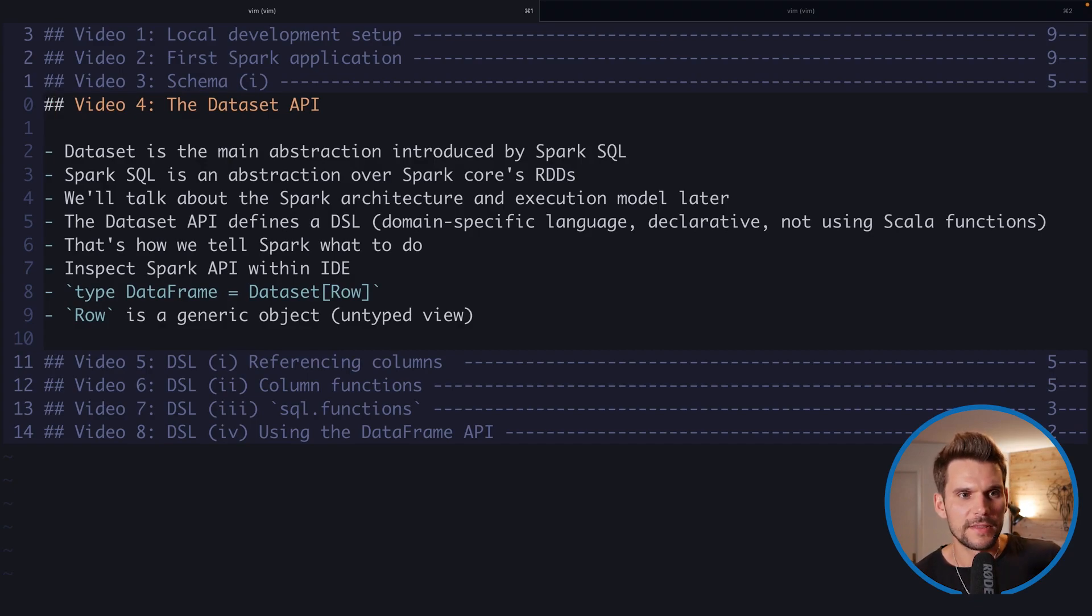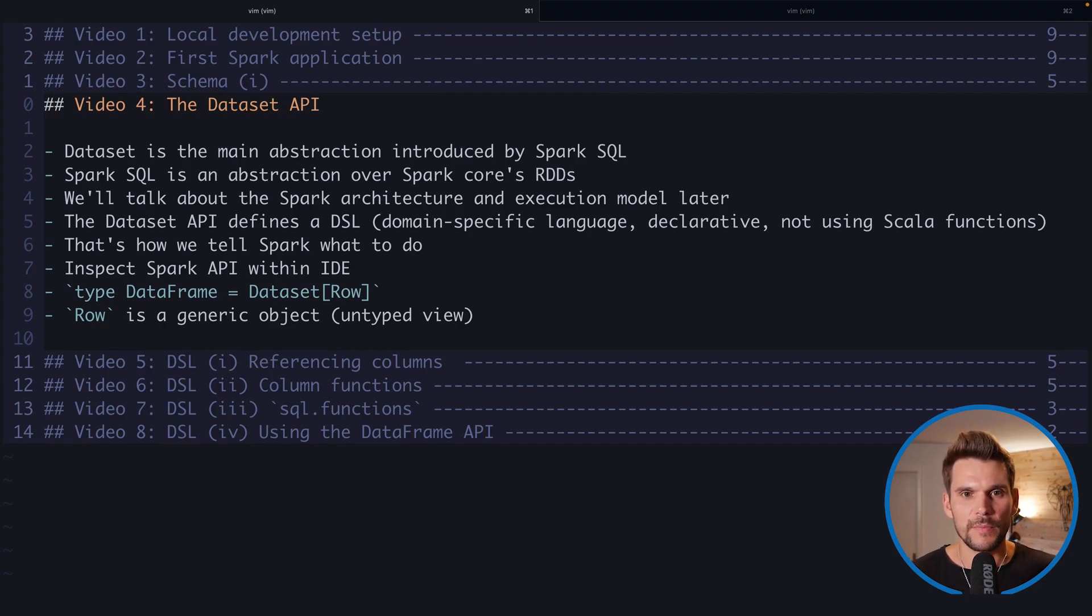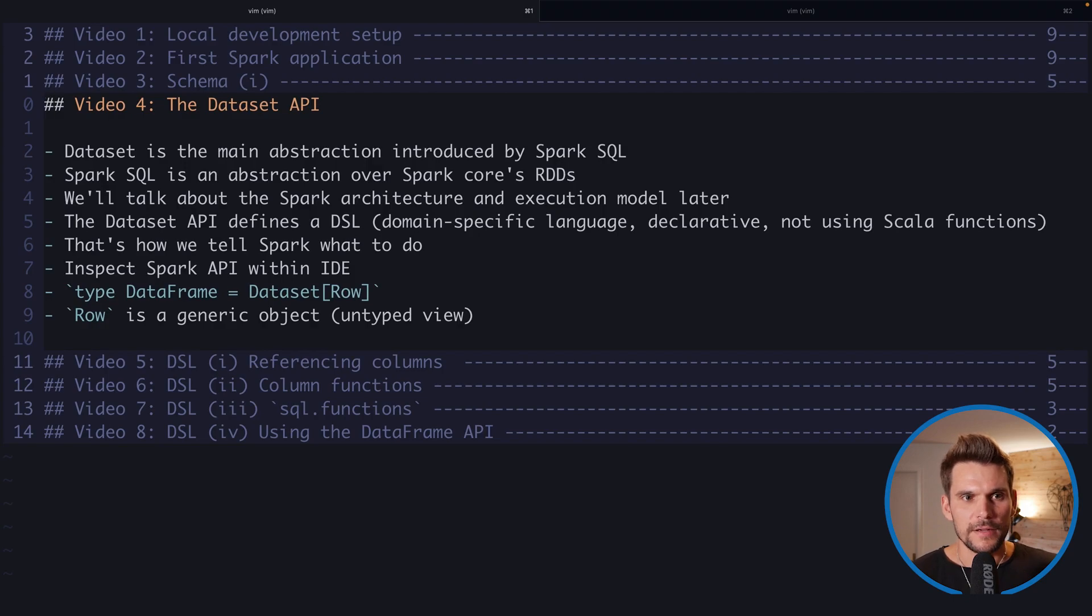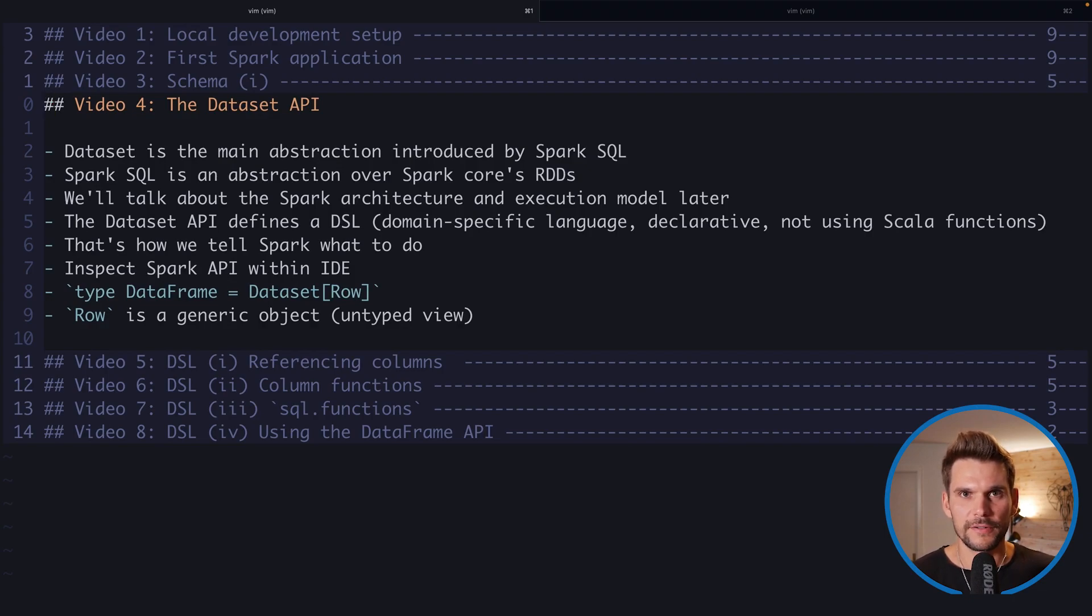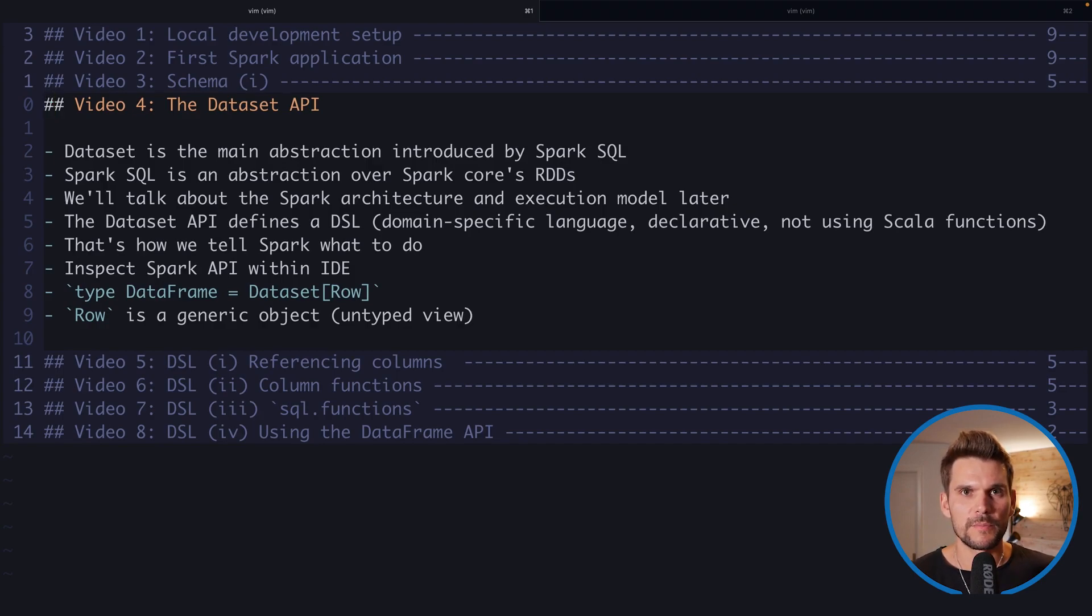The dataset is the main abstraction that's introduced by Spark SQL and that's what we are using all the time when we write Spark SQL code. Spark SQL in turn is an abstraction introduced on top of Spark core RDDs, resilient distributed data sets, but we will talk about this architecture and the execution model of Spark later on in this video series.